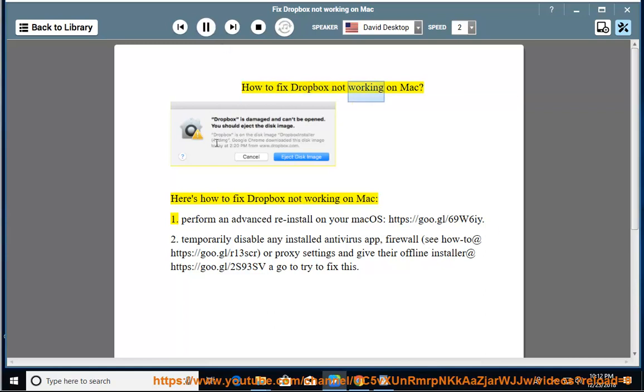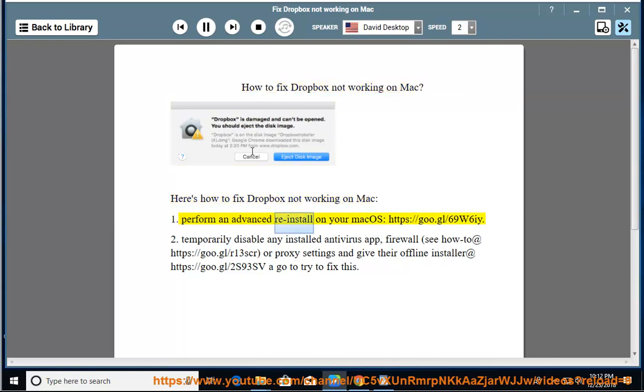How to fix Dropbox not working on Mac. Here's how to fix Dropbox not working on Mac. 1. Perform an advanced reinstall on your Mac OS.